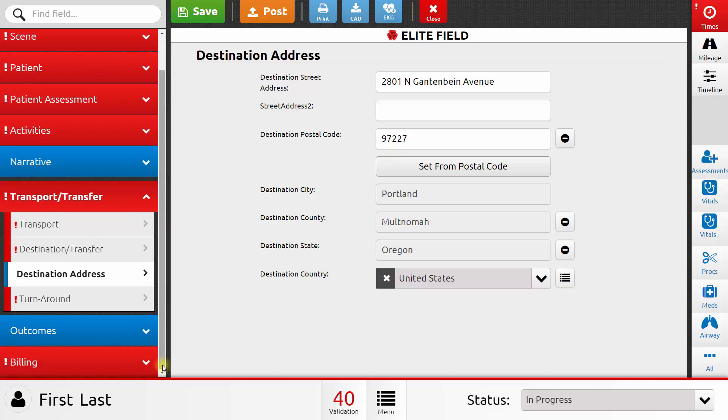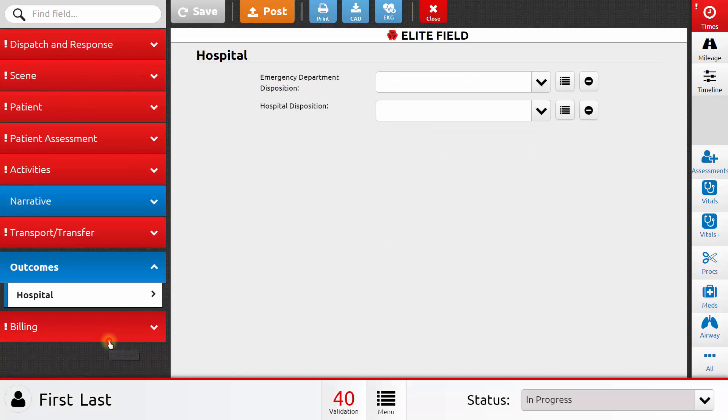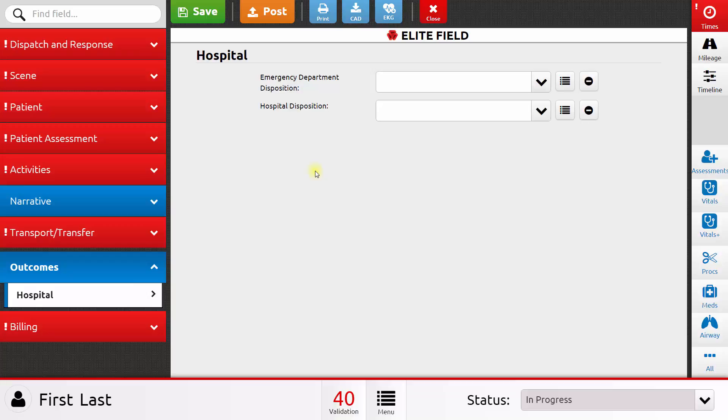There's only a couple sections left on the patient care report now. The outcomes section contains information about emergency department and hospital disposition. Many times, you're filling out a patient care report before the patient has even left the hospital, and so you'll have to skip these elements, because they haven't left the hospital yet. However, the state of Oregon is working with hospitals to help them to record patient outcomes, and those get attached to your patient care reports. So the hospital can actually record that information, and then it will make its way back to you and your agency.